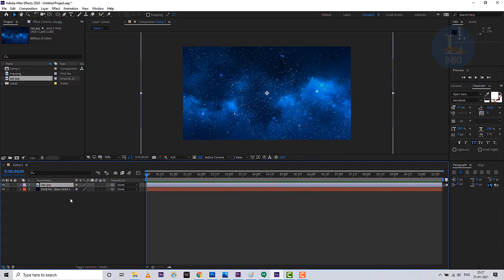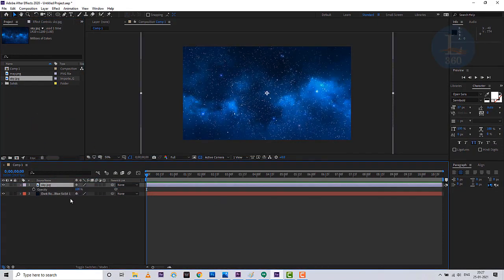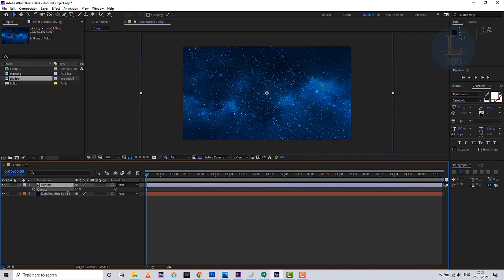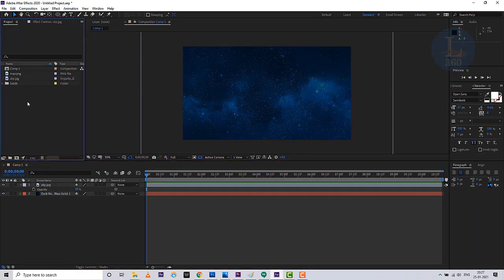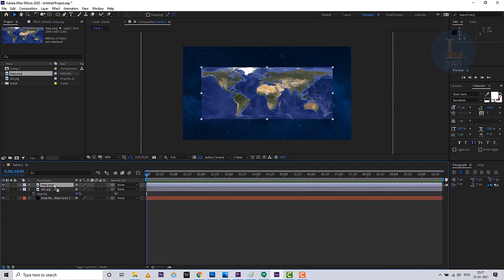Next, select the layer and press the T button for opacity, then decrease it a little bit for a perfect look. Now the background looks like a realistic sky. Let's create a realistic globe — put a map image into After Effects.